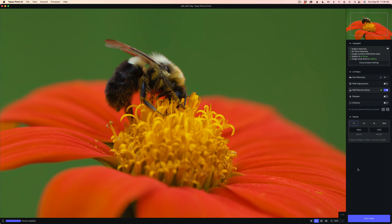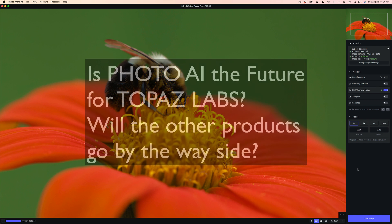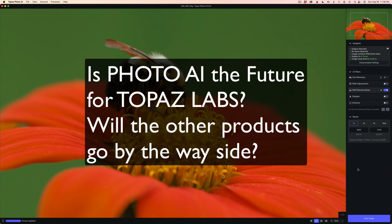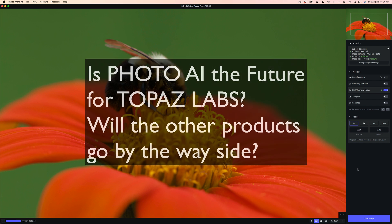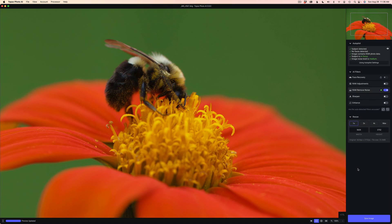Now I have a question for you: do you think this is the future of Topaz? Do you think Photo AI is going to take the place of the other three apps — Sharpen, Denoise, and Gigapixel? I kind of believe it, but let me know what you think. Comment below.